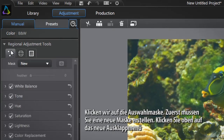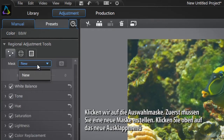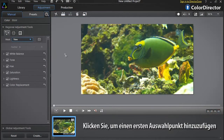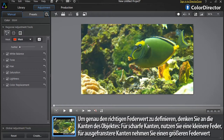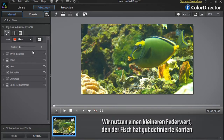You first need to create a new mask. At the top, click the new drop-down menu. Click to add a first selection point. You now need to define the feather of your selection mask. To define the most appropriate feather amount, take into account how hard the object's edges are. For sharp edges use a smaller feather; for more diffuse edges use a bigger feather value. We'll use a small amount of feather since the fish has very sharp edges.